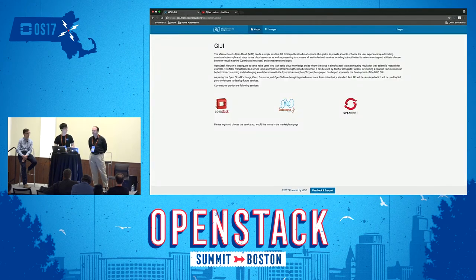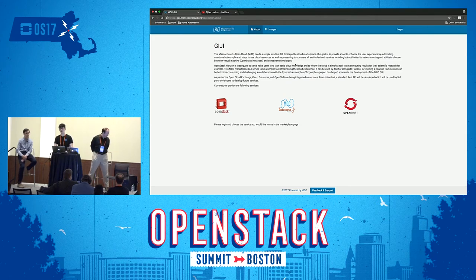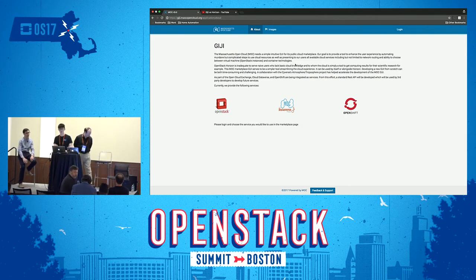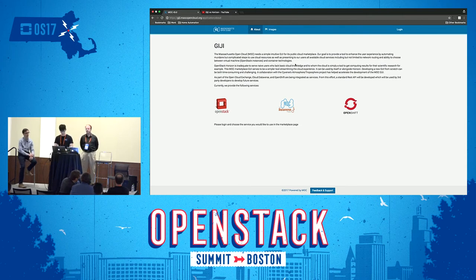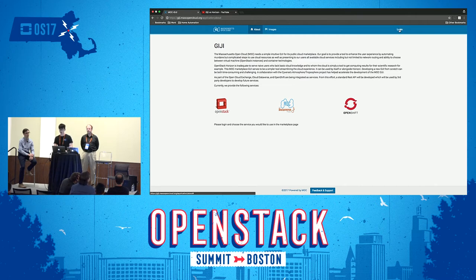This is the landing page of GG. It basically tells you about what GG is and what services MOC currently supports. As you can see, we support OpenStack, Cloud Dataverse, and OpenShift. Let me log in using my MOC OpenStack credentials — it's the same as Horizon. We use Keystone for user authentication.